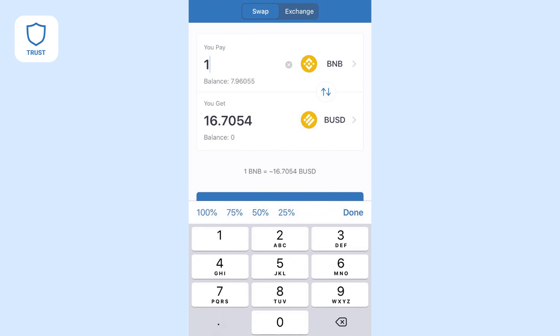Enter either the amount you want to spend, or the amount you want to receive. Changing one field will change the other. You can see the exchange rate at the bottom.